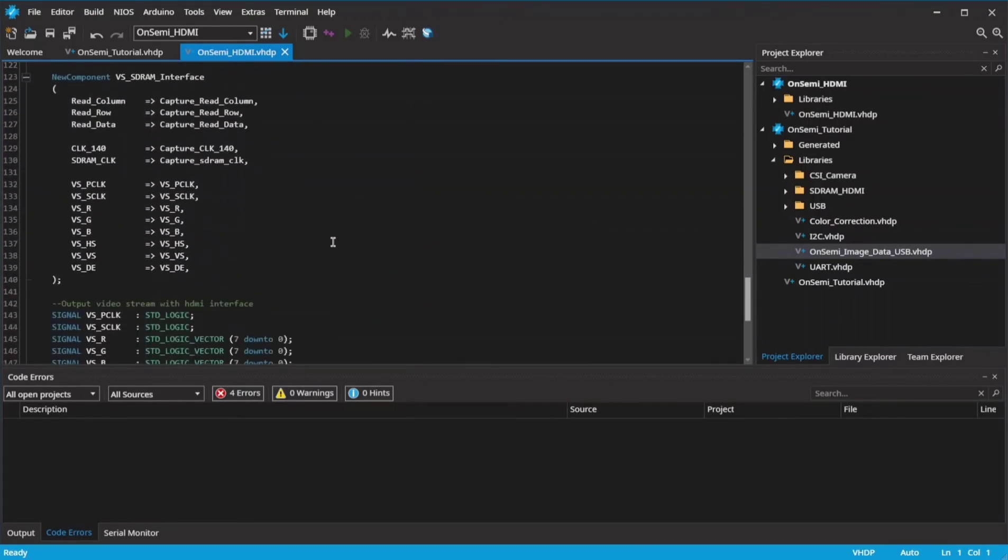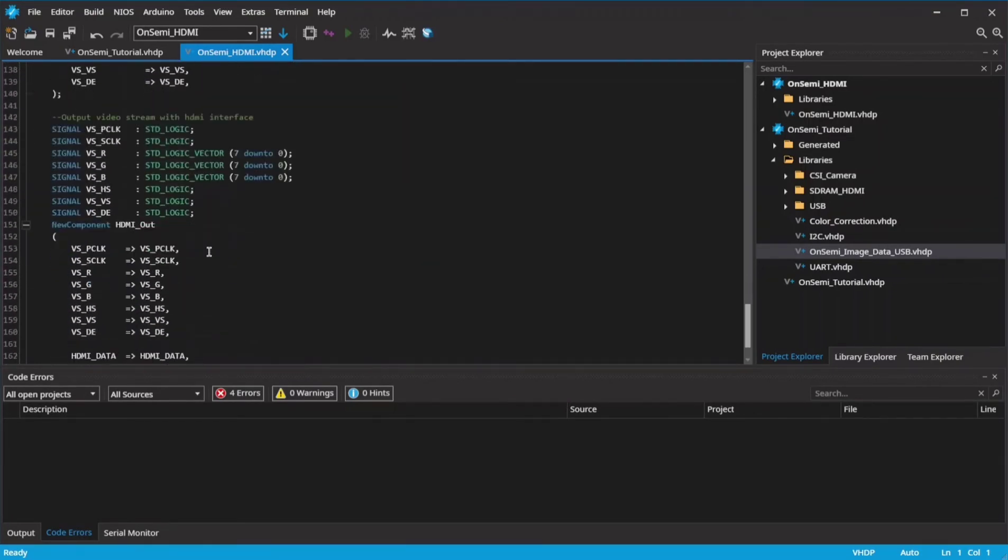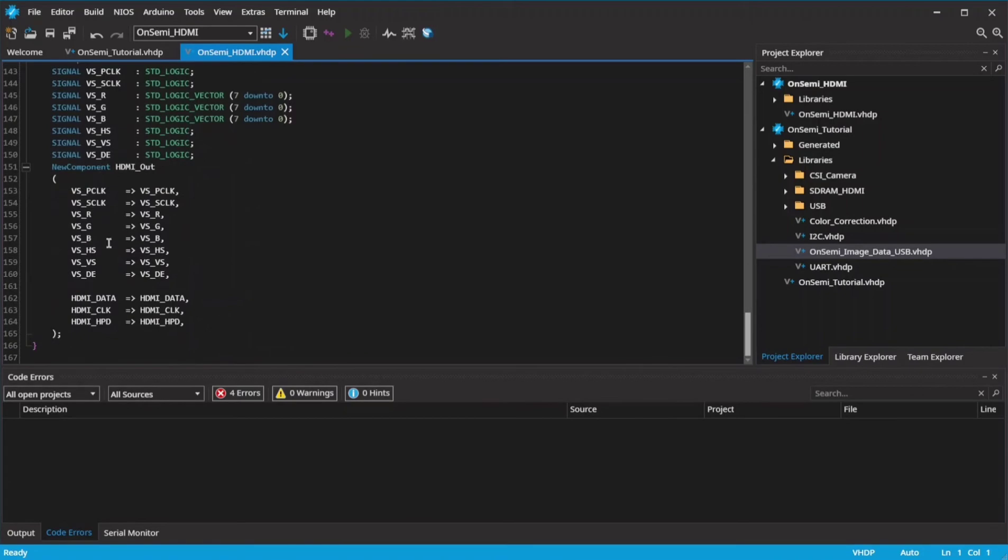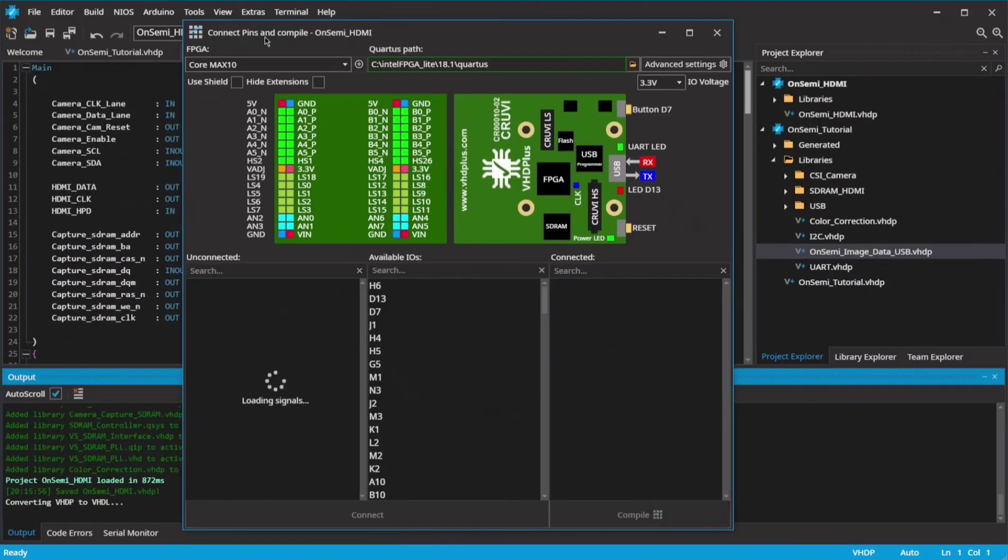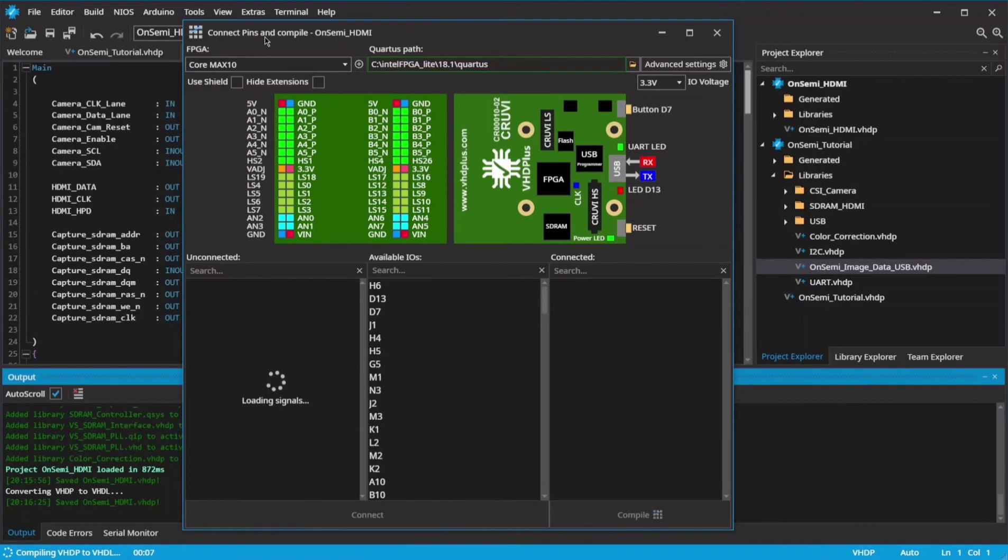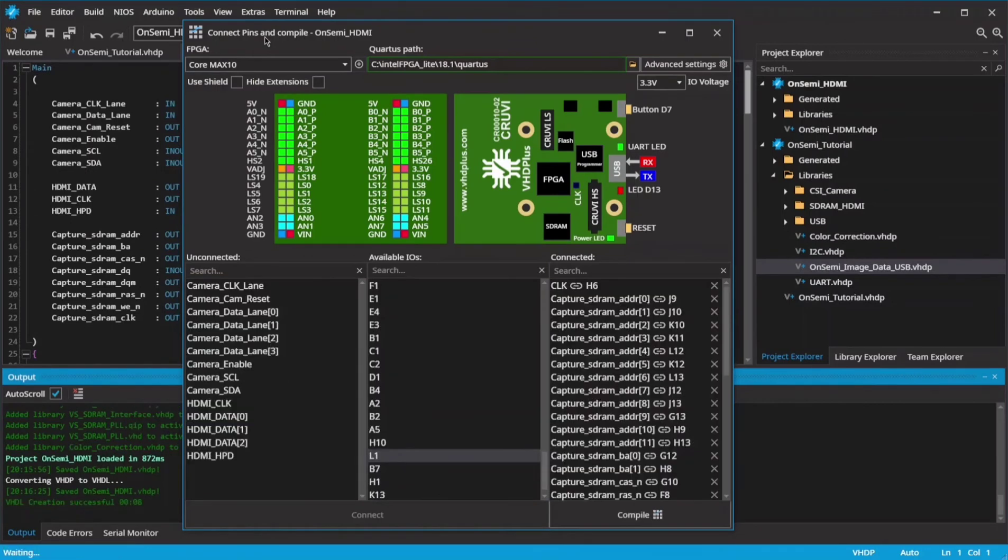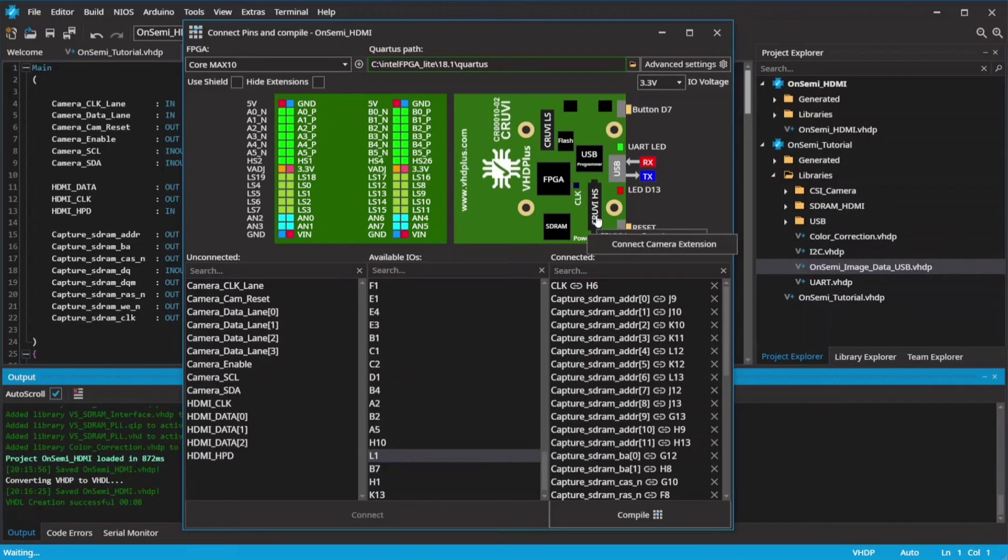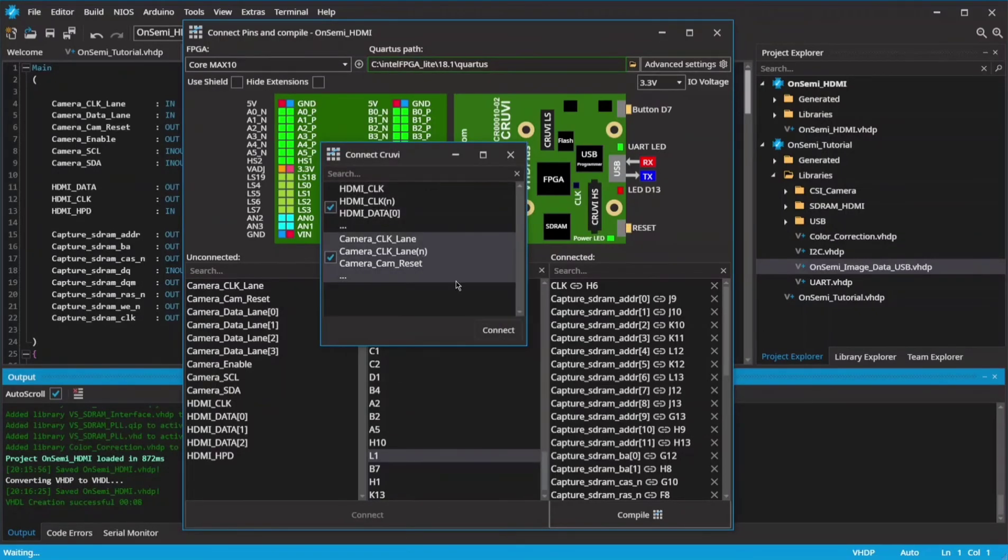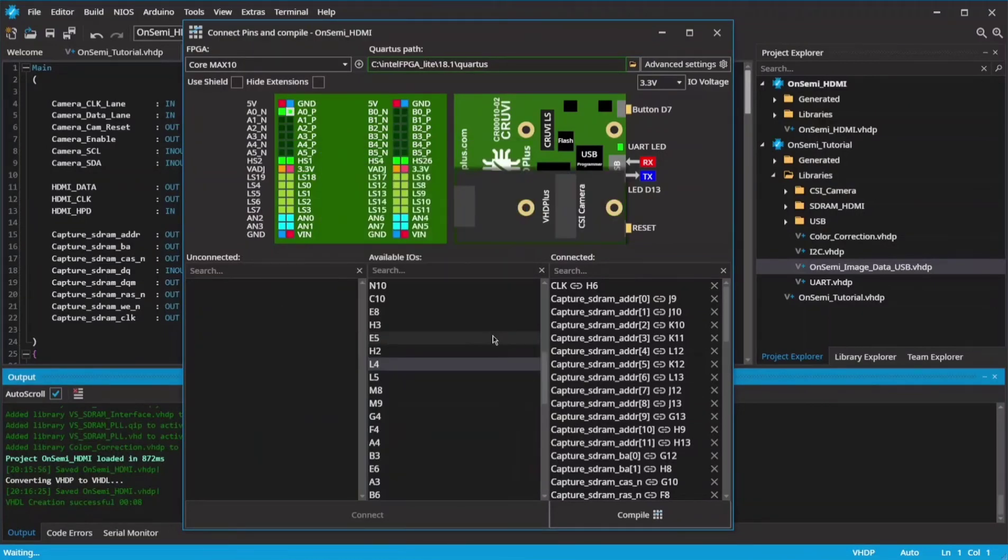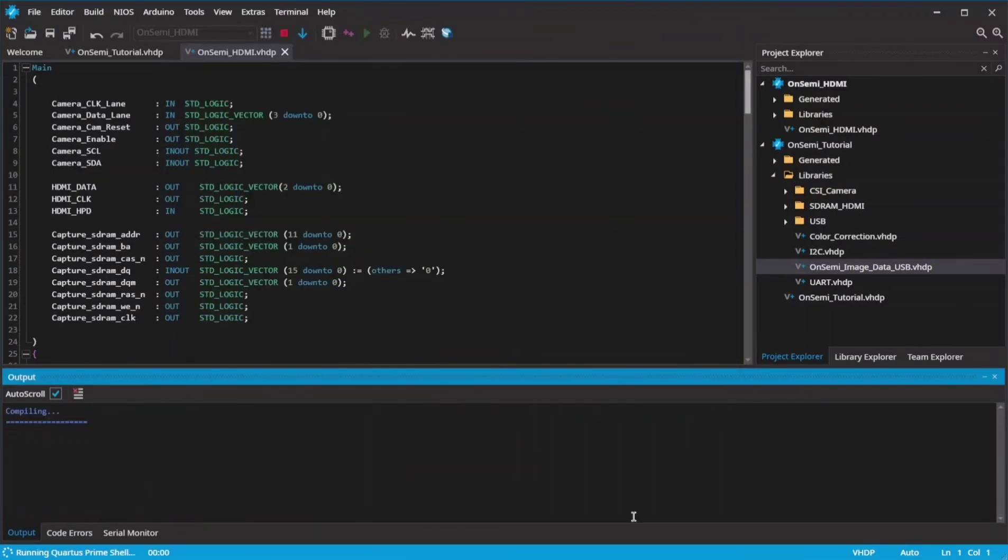It has an HDMI interface instead of the USB interface. Add the extension again and connect the pins, then compile and program again.